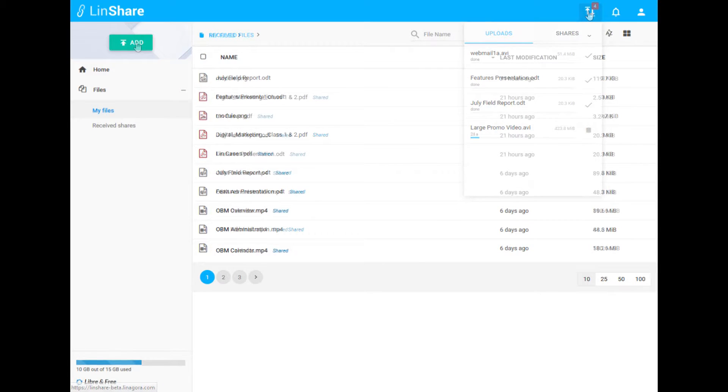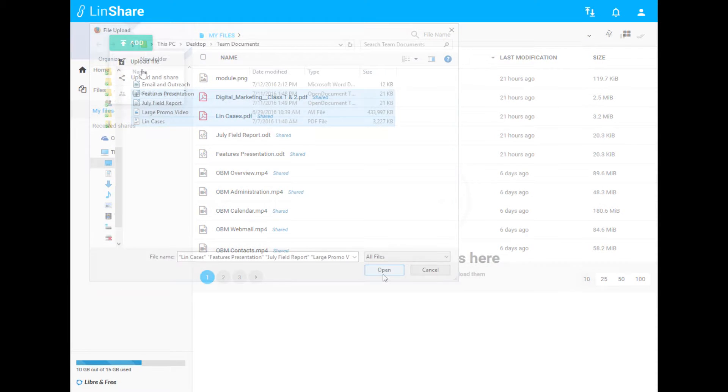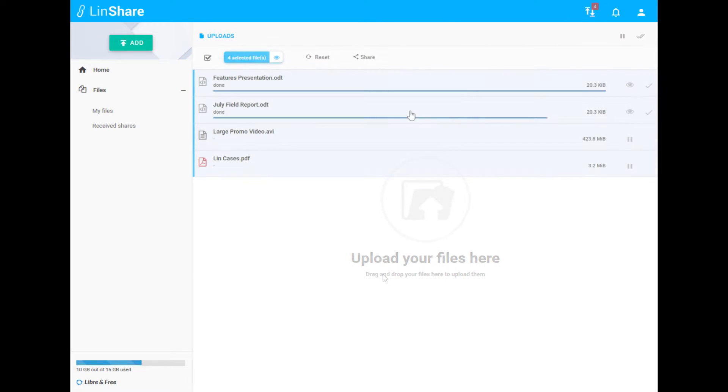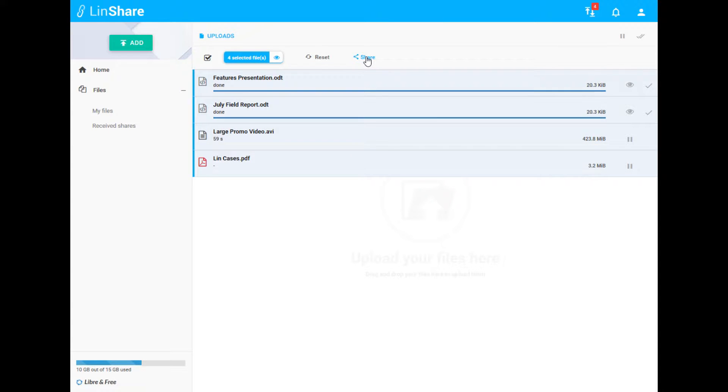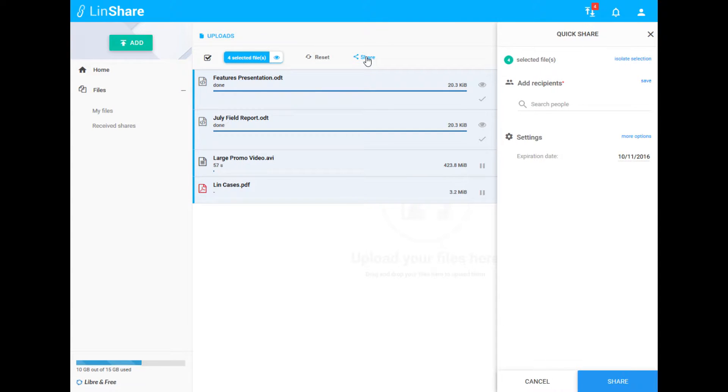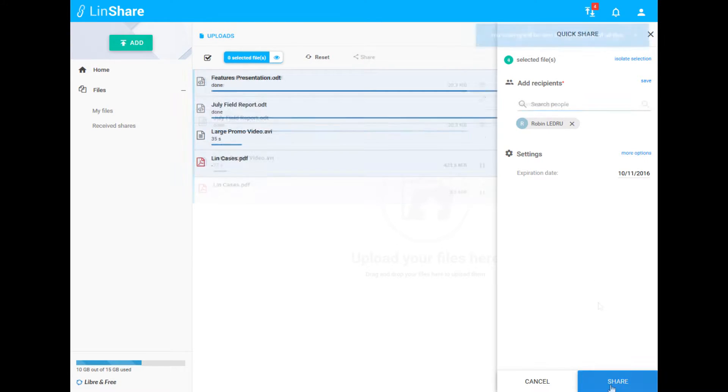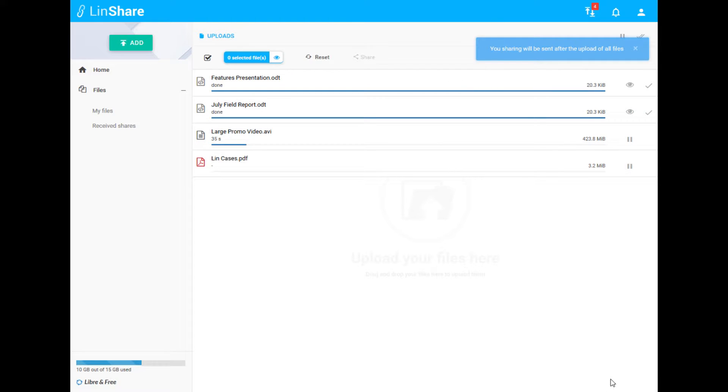When selecting Upload and Share, you begin with a familiar method of selecting the files you wish to upload. With this upload method, you can set your sharing settings without waiting for all the files to complete their upload. This is useful when uploading large documents or multiple documents at once.